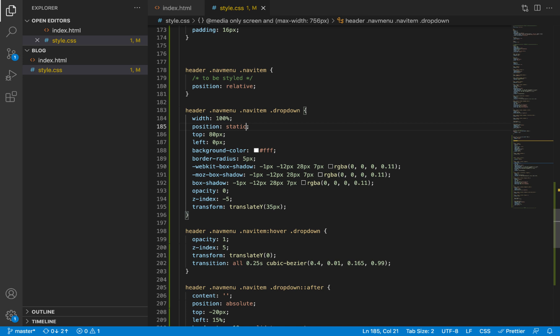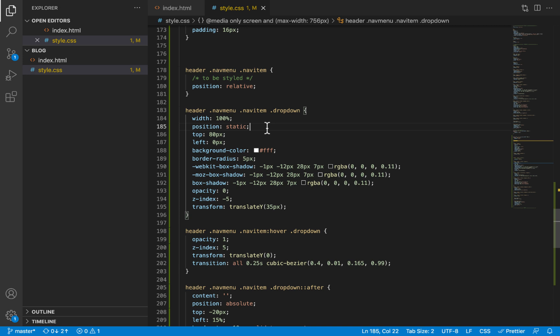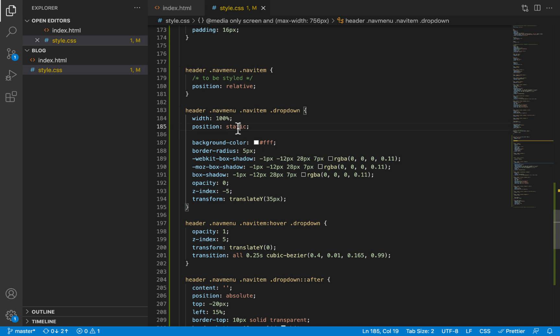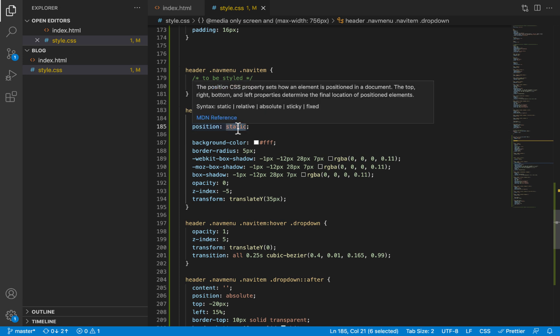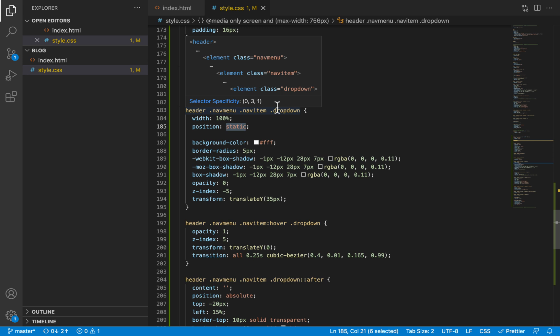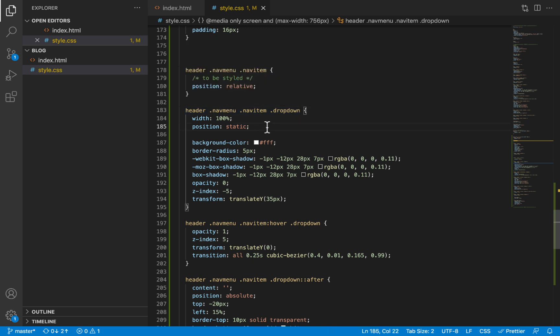Now the difference here with a position of absolute is that we are basically unsetting the absolute positioning. Remember we gave its parent a position of relative and then the dropdown inside it a position of absolute so that we can use the top and the left properties to place them in relation to that parent. But now we no longer need these. So we have to unset the absolute positioning. So elements by default usually have the static positioning. So if we give it a position of static, we are basically making it behave like a normal element.